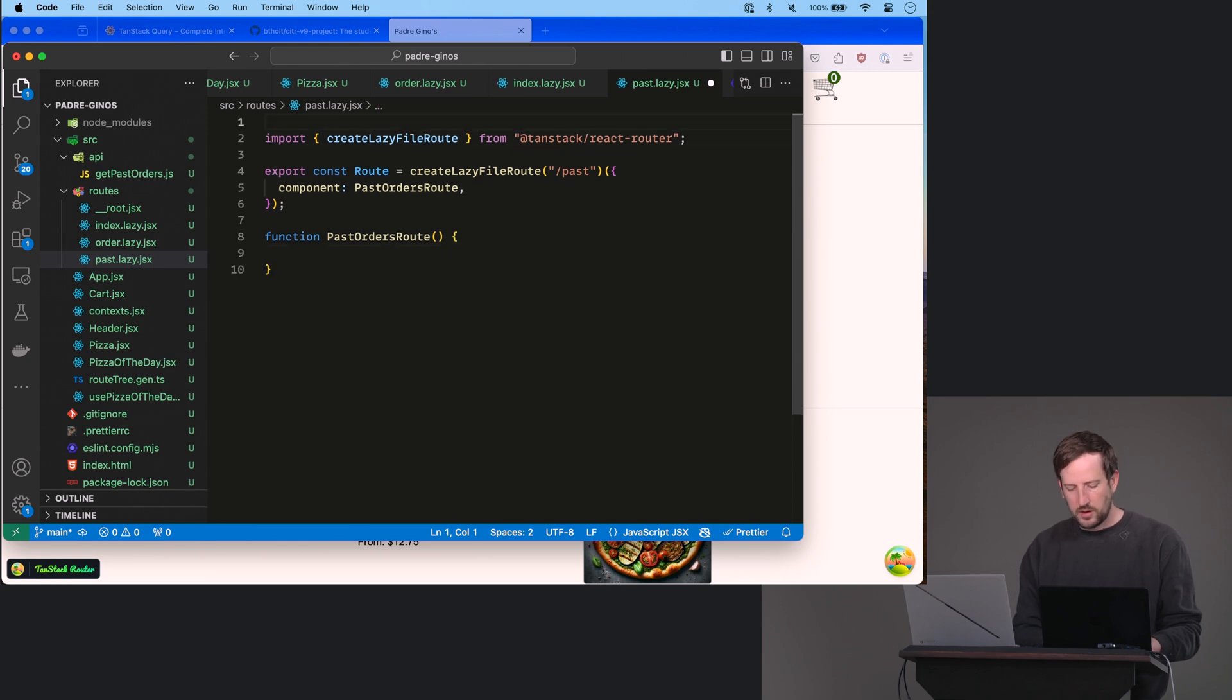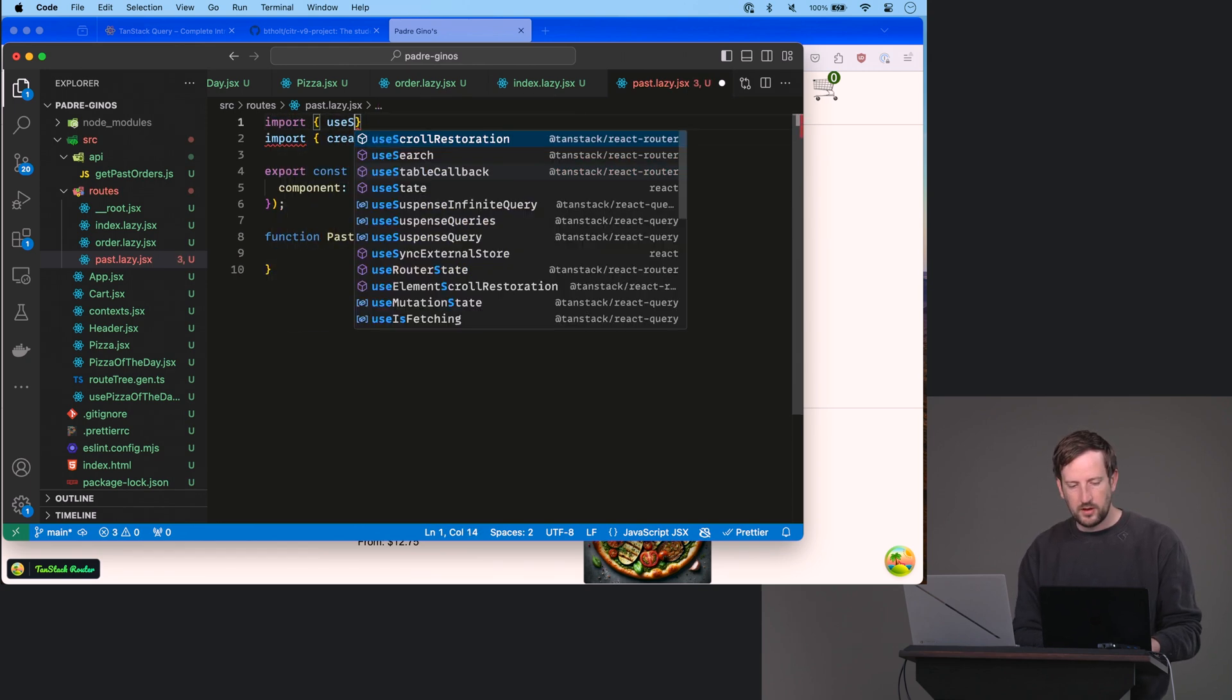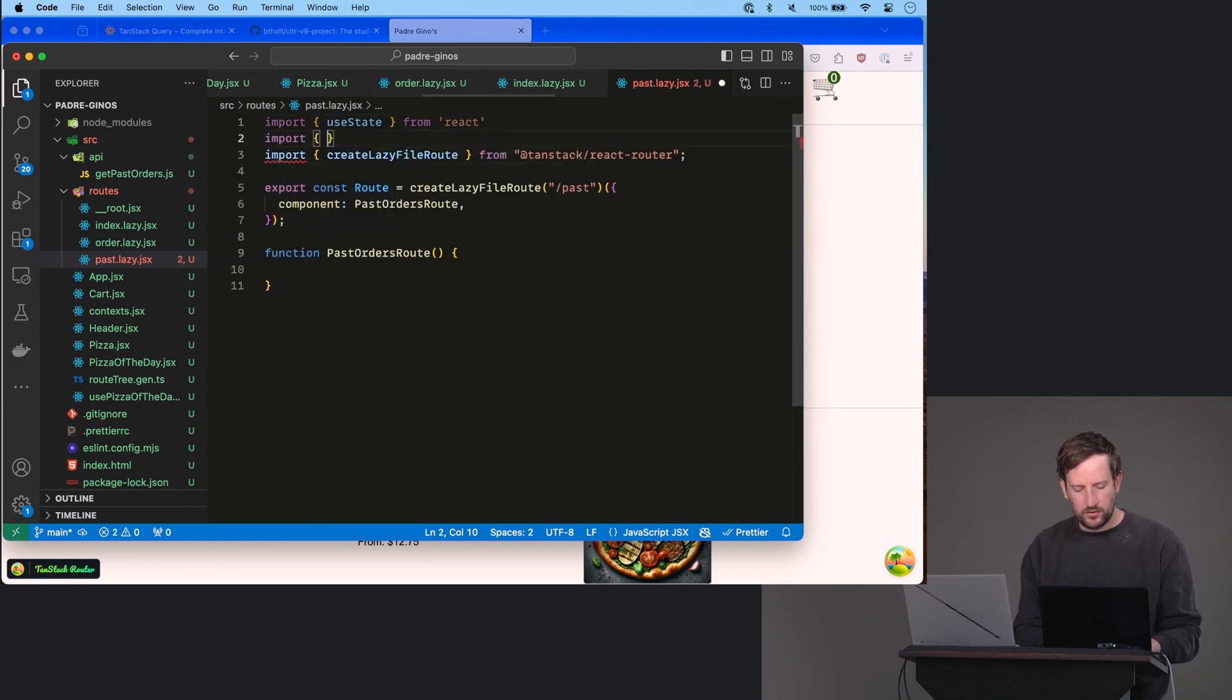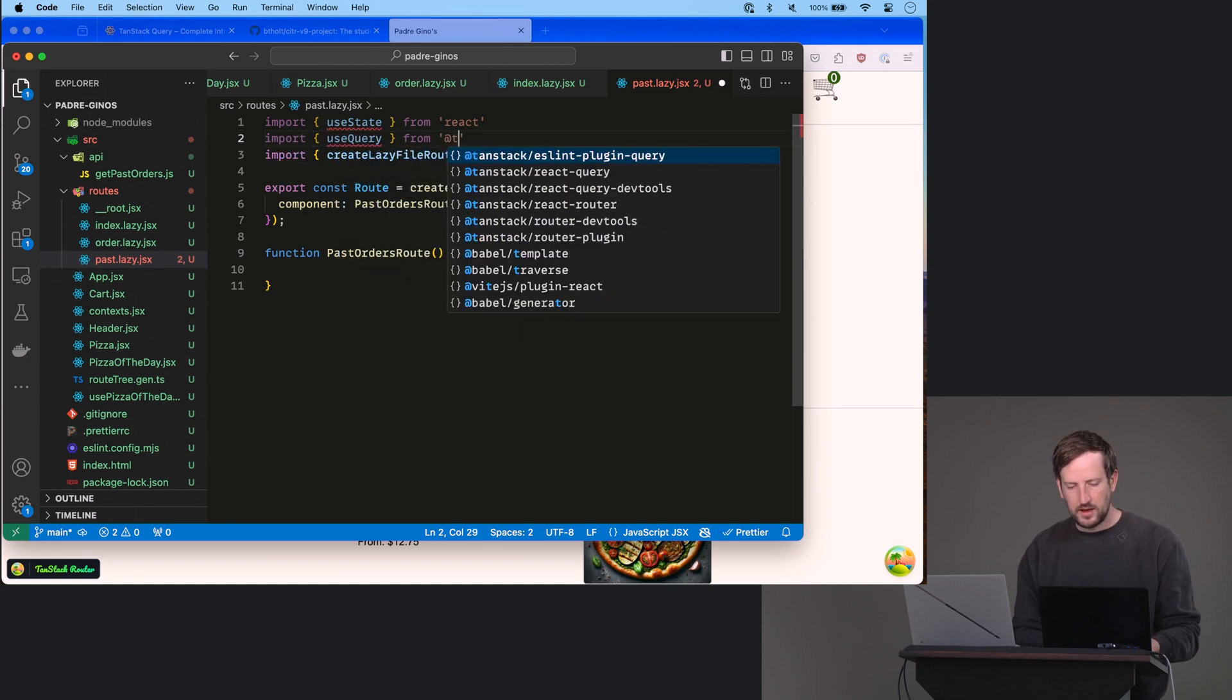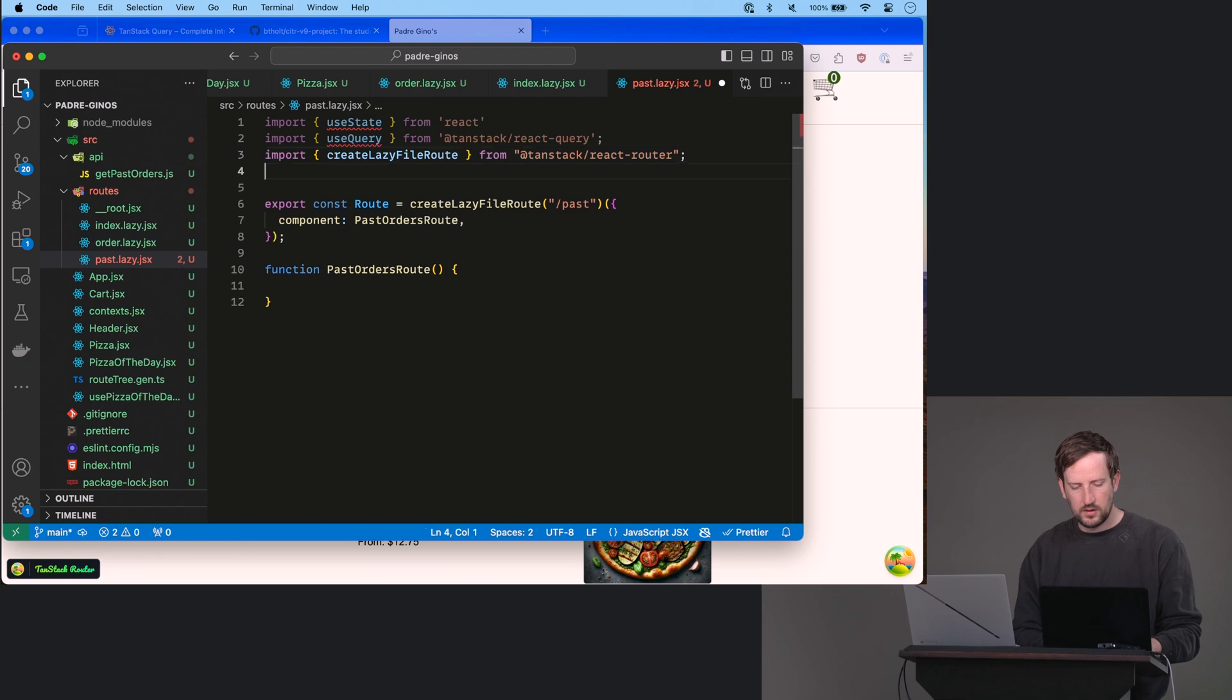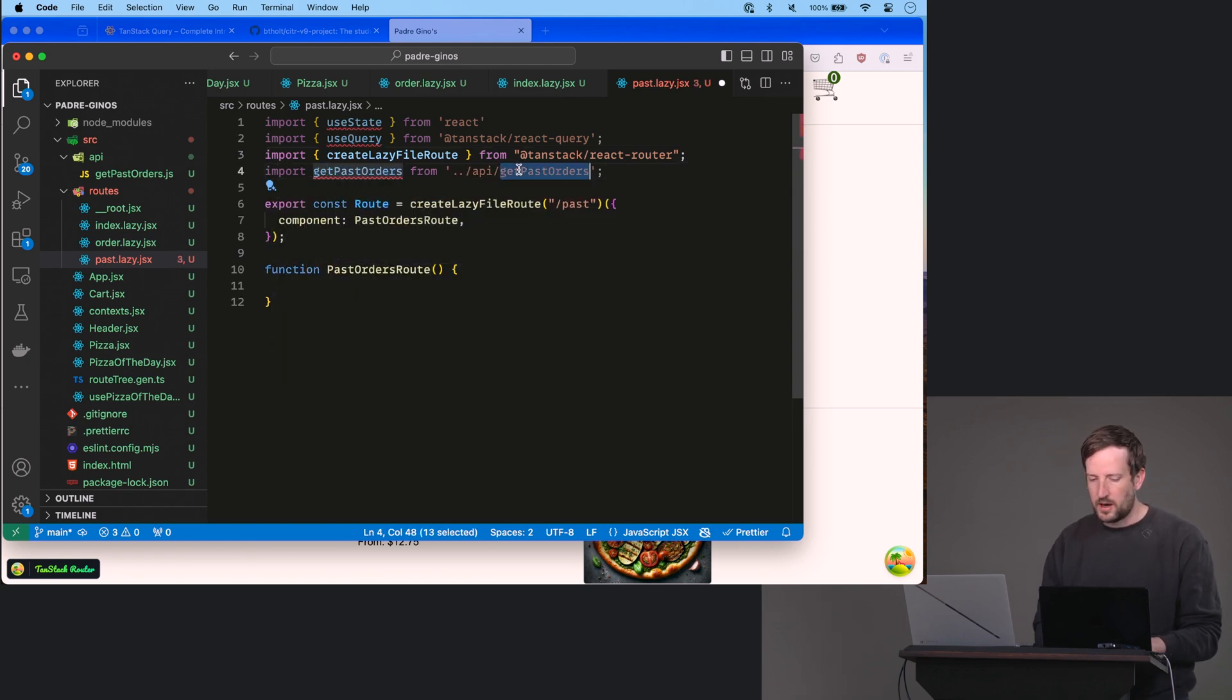So up here we're going to import useState, which we're going to use to encapsulate the page that we're on from React. We're going to import this wonderful new hook called useQuery from @tanstack/react-query.